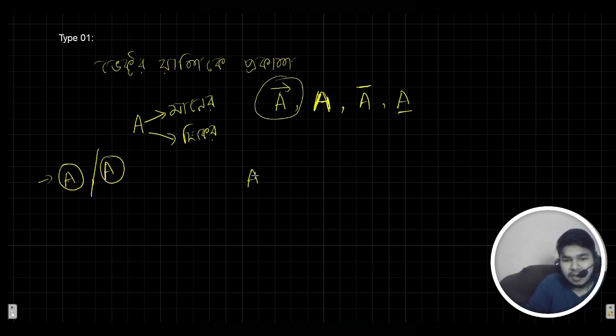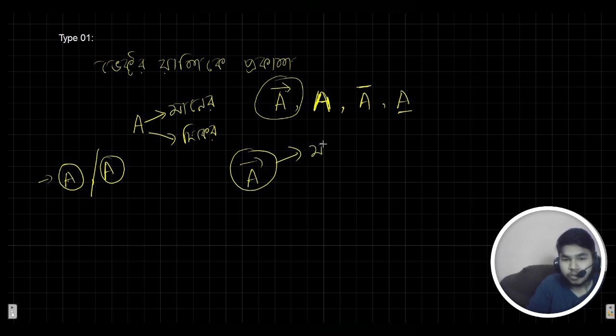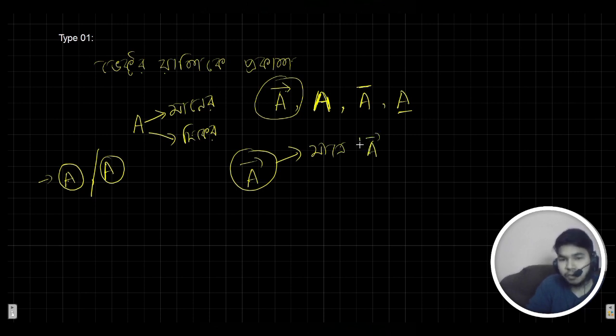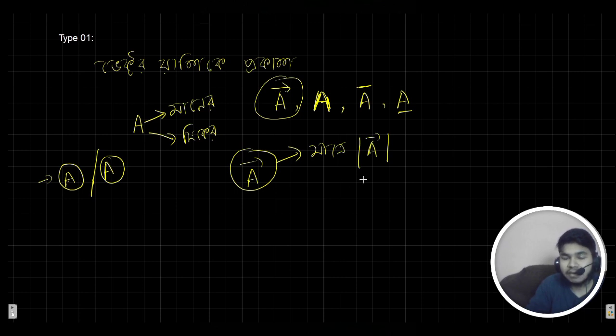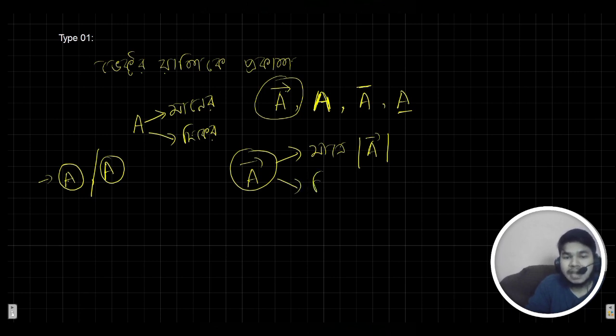We will see here, it looks like a vector A bar, so it was a vector A bar. Using like this, the vector A bar.